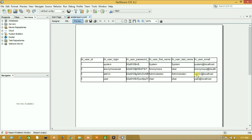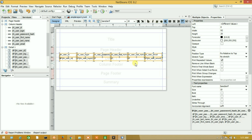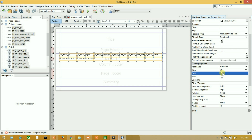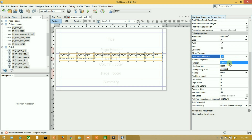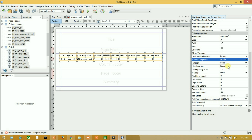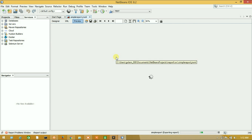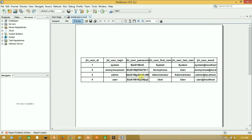Here we have successfully added table borders. Now I want to show the results centered in every column. Select all columns, apply bold, then set horizontal alignment to Center and vertical alignment to Middle. Here we have successfully shown our data centered and bold in every column. This is our simple report in iReport Designer.